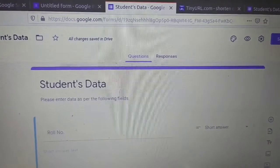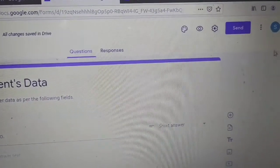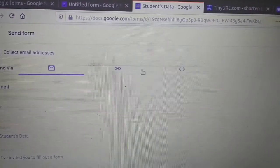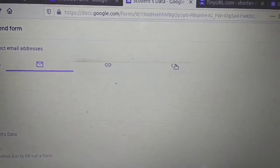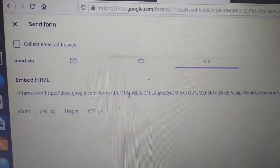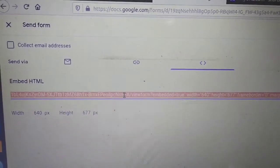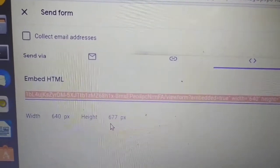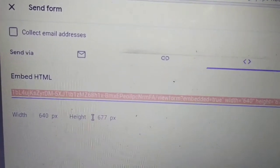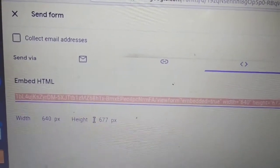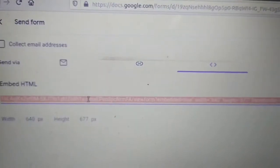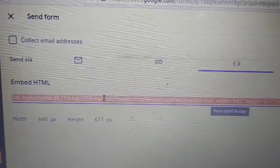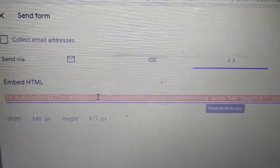Now to embed this Google Form, click on Send. Here we got three options — choose the third one. Here we got the HTML code to embed this Google Form in the form of an iframe tag. We can also provide the width and height of the iframe in which this Google Form will be embedded. Now we will copy this code — press Ctrl+C — and you can paste it into the website where you want to put it.